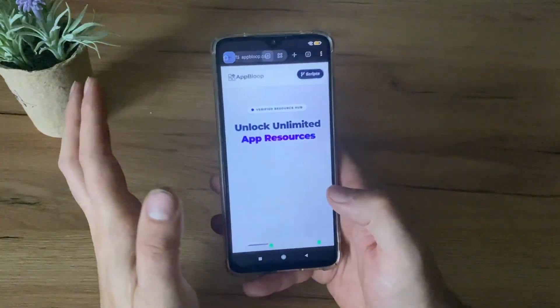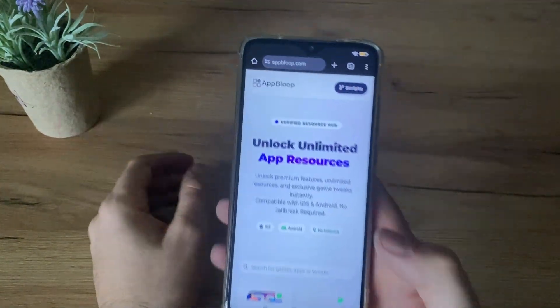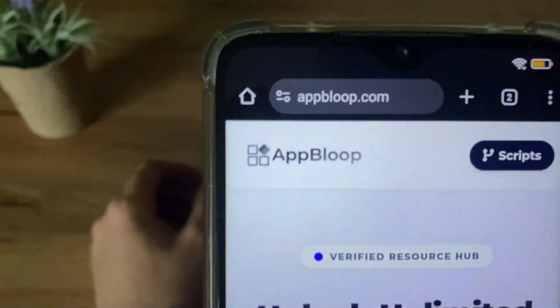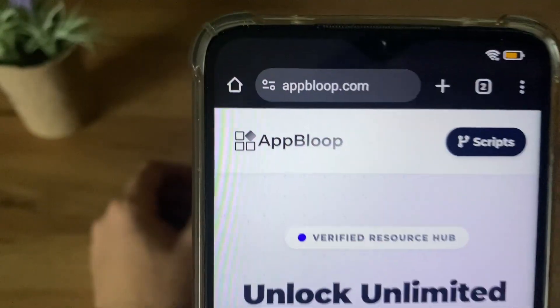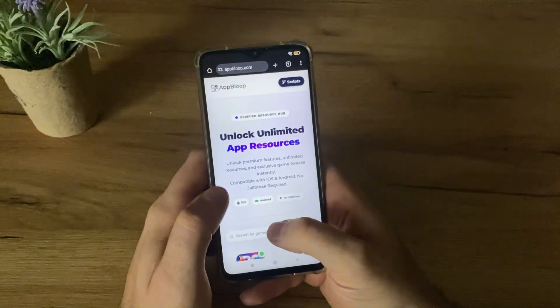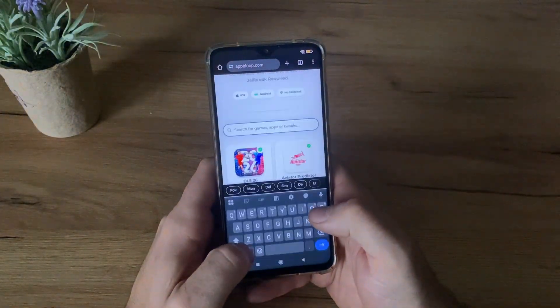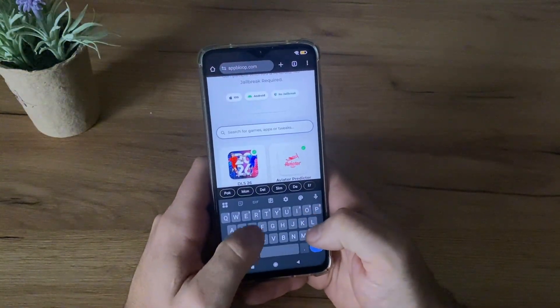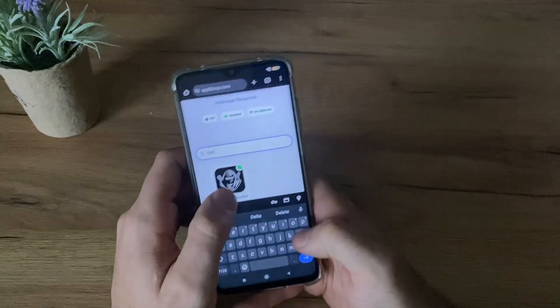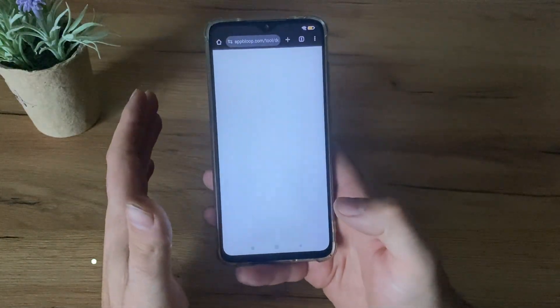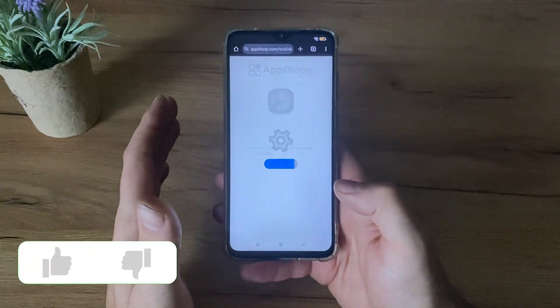Go to Google or any browser you have, navigate to this website called abloop.com, then type in search Delta Executor, and you will find the online tool.